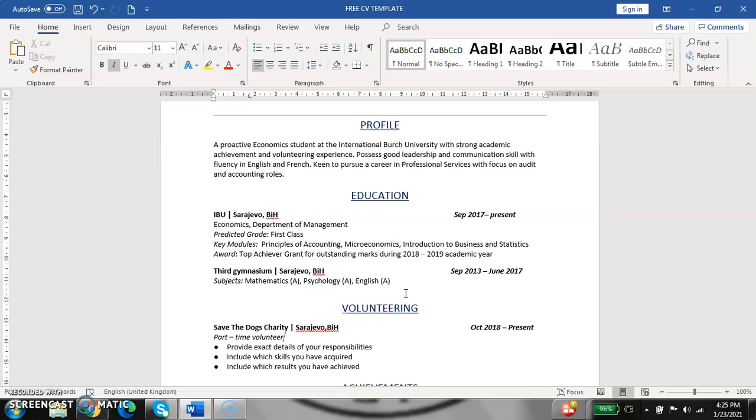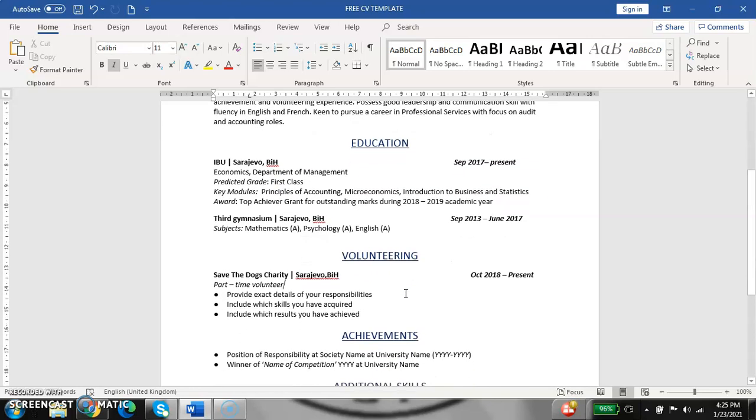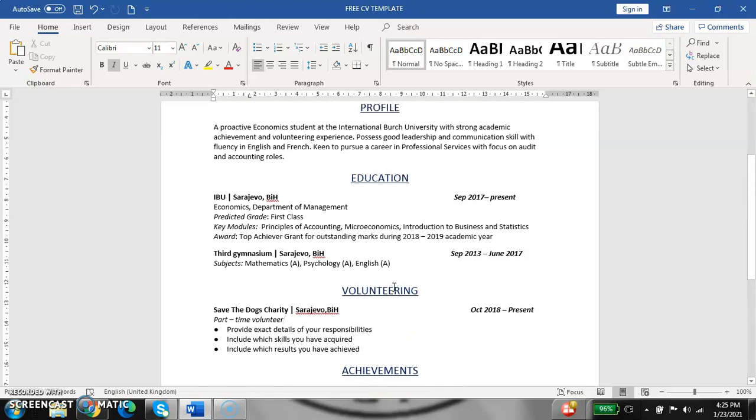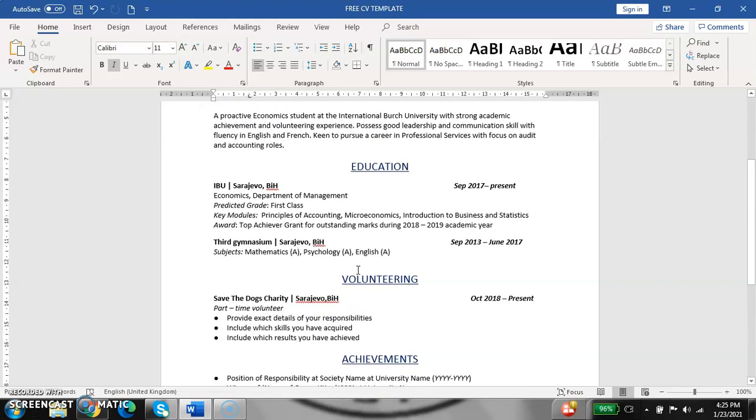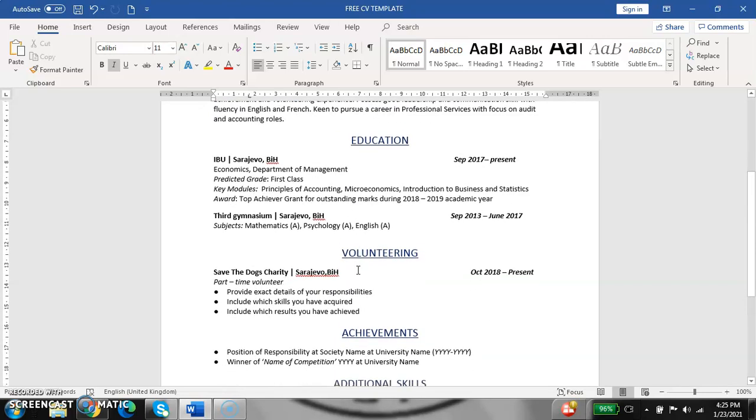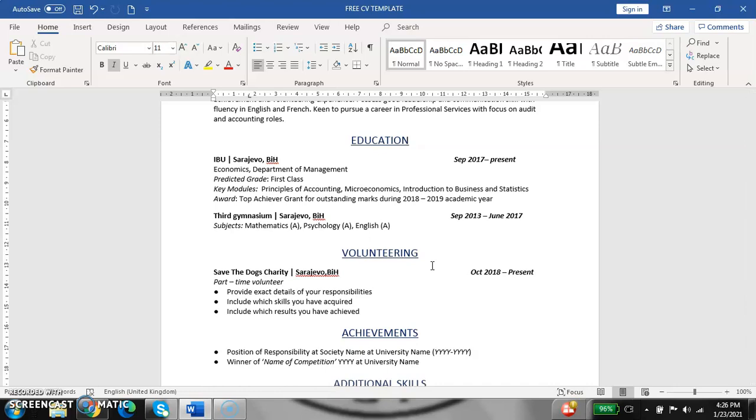Next thing is volunteering. Volunteering is also very crucial, as is work experience, but in this example, Mirela has no work experience, but she was doing volunteering at Save the Dogs charity. In this example, you need to provide exact details of your responsibilities, include which skills you have acquired and include which results you have achieved. You can list all of your volunteering, because if you have no work experience, this is your main thing. You need to tell here everything that you have done, every little thing that is crucial and worthy of mentioning.